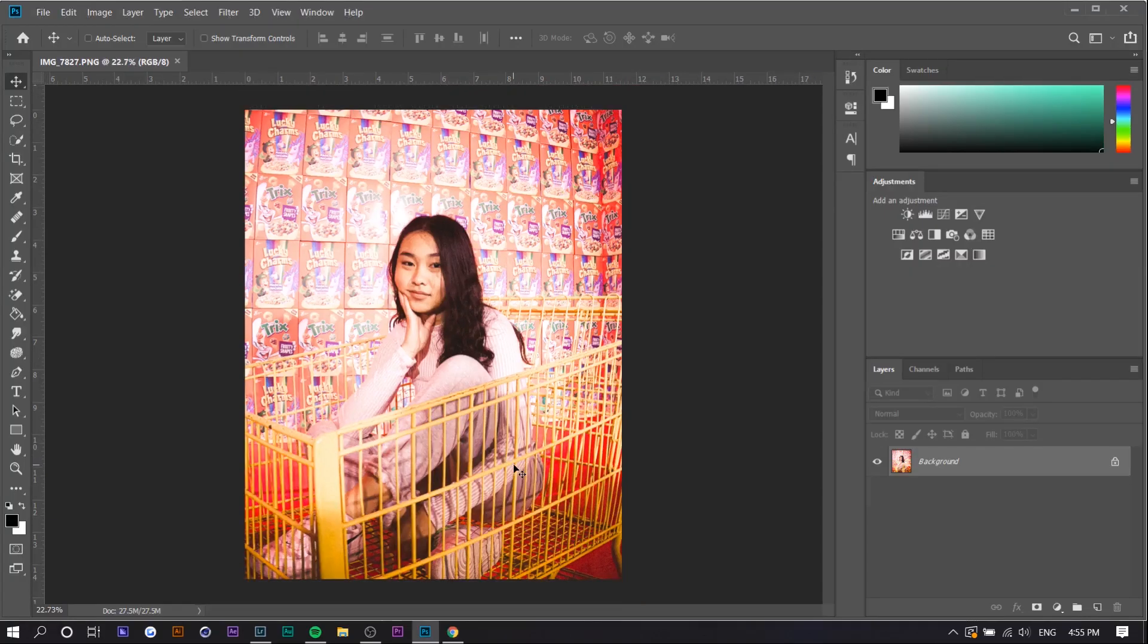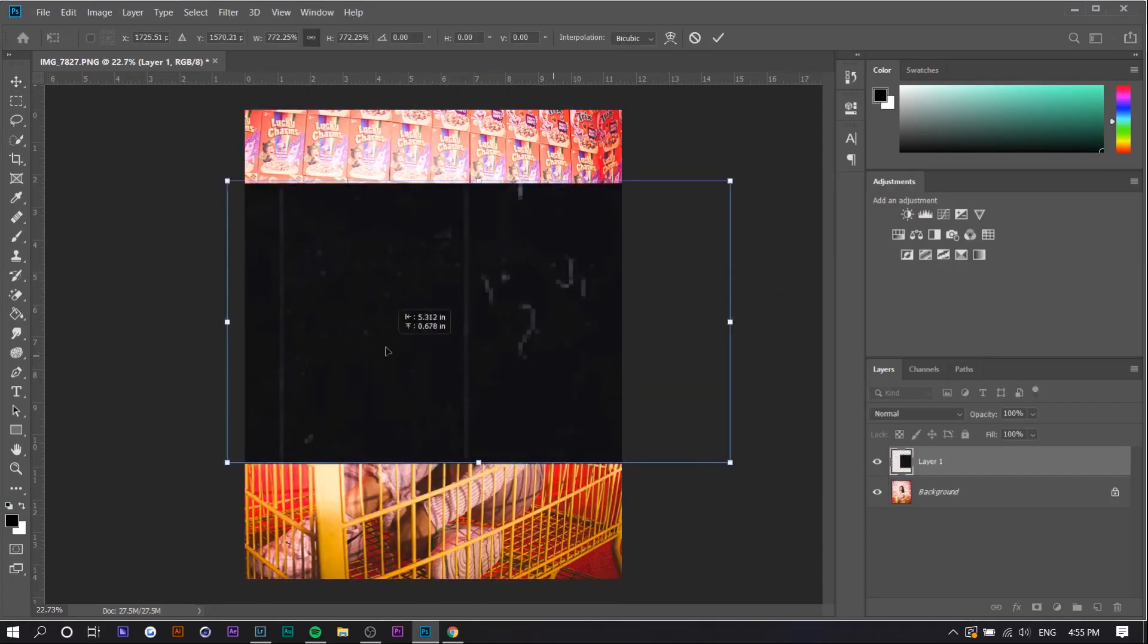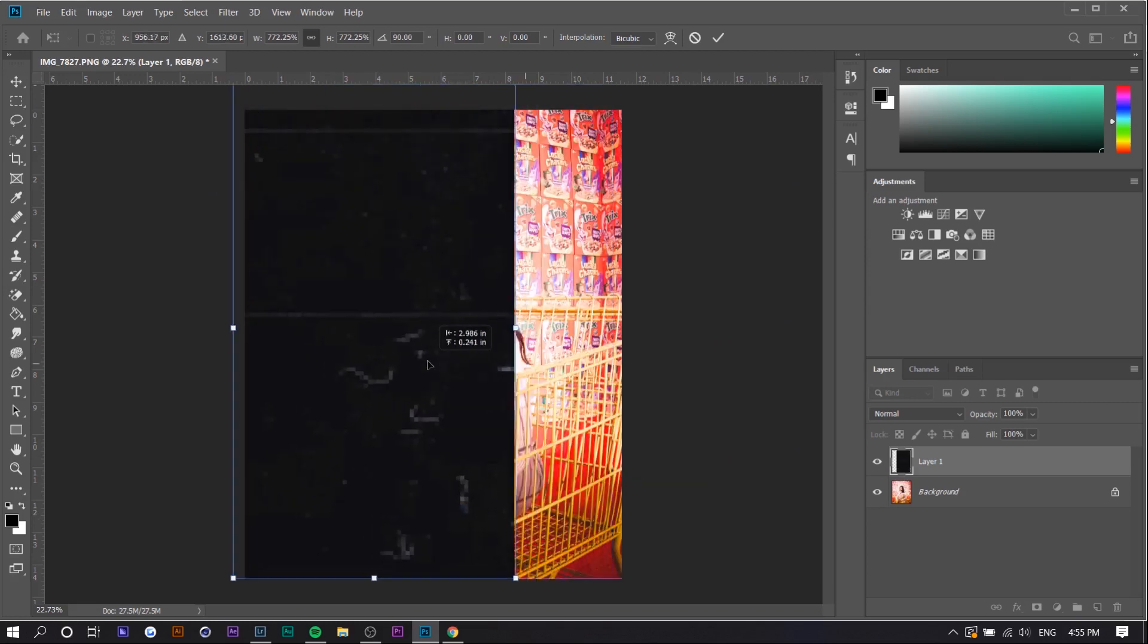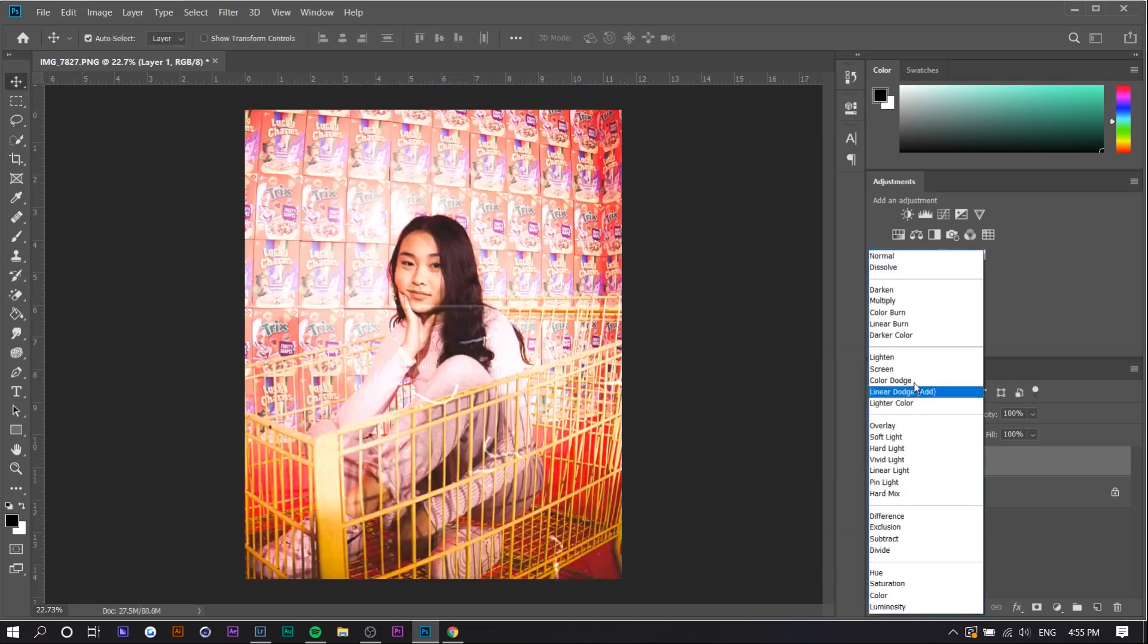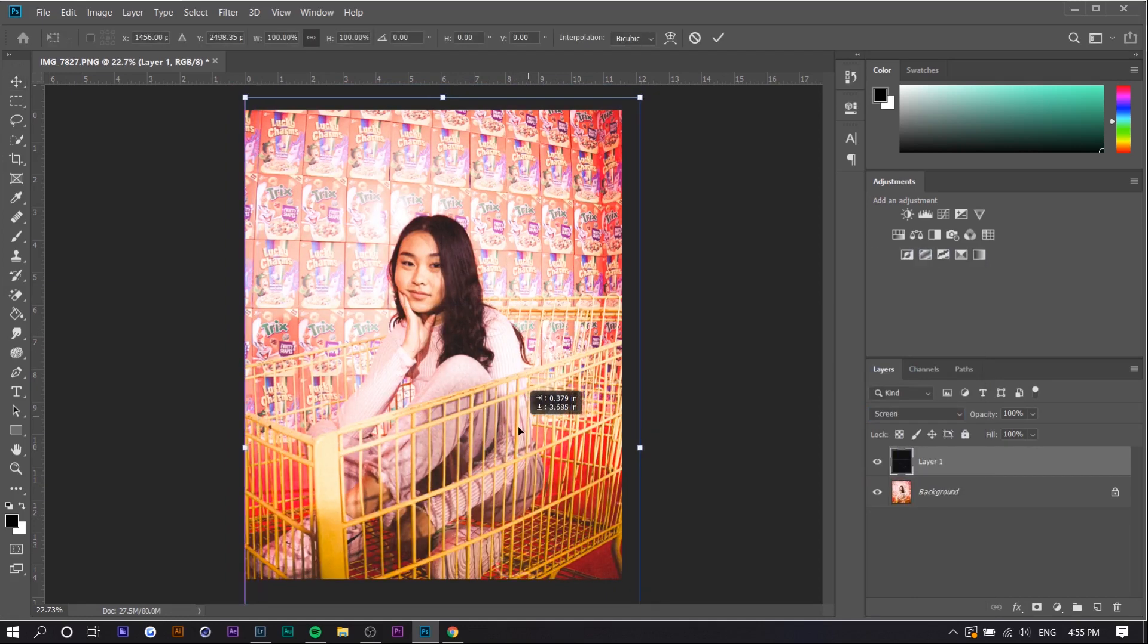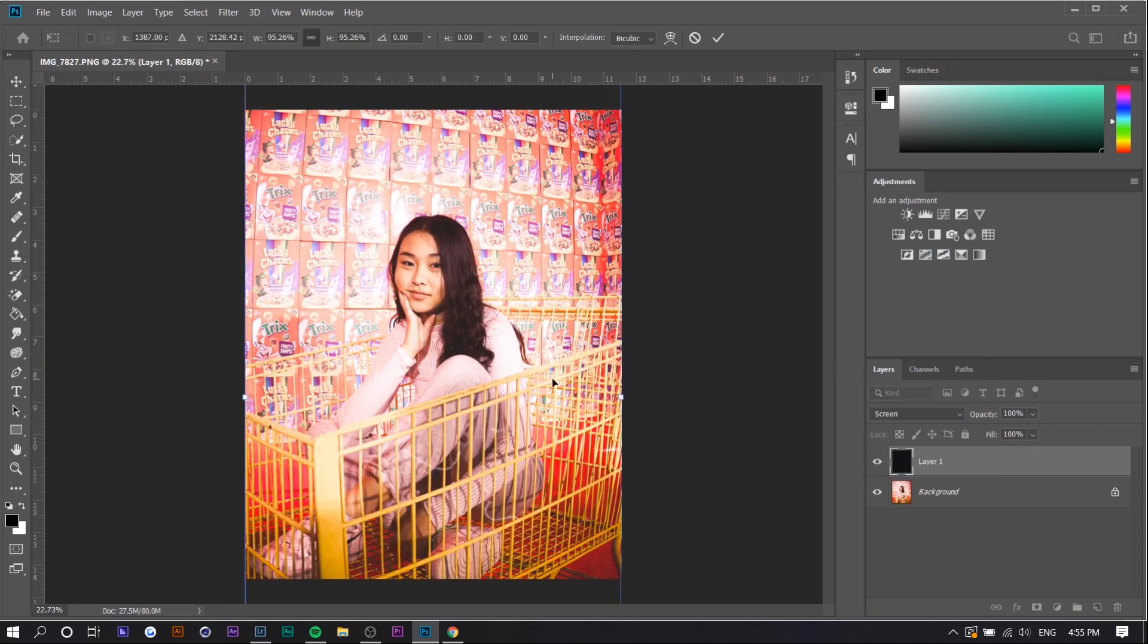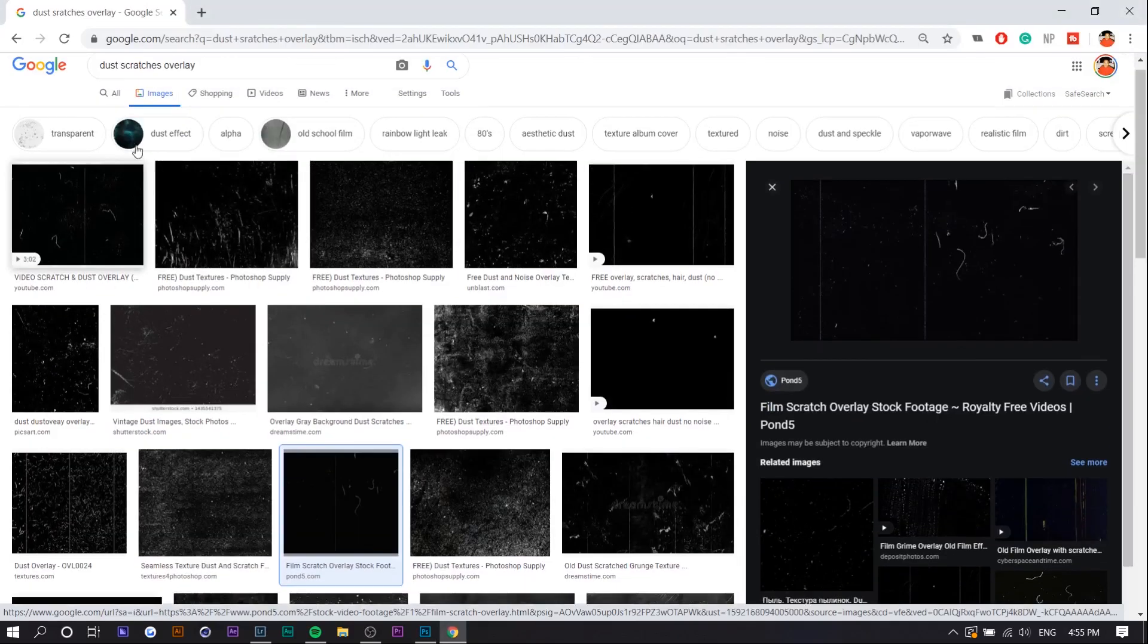So control V. I'm going to press control T to transform it and right click and just rotate it. So you want to go on the screen option. I don't really like how this dust looks like, but you can actually barely see this dust, but I guess that's fine. And now we're going to add the Polaroid frame.